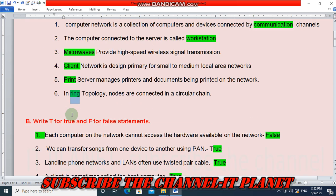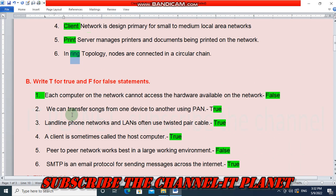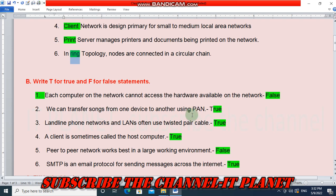Second question is true or false. Each computer on the network cannot access the hardware available on the network — this is a false statement. We can transfer songs from one device to another using PAN — yes, this is true. PAN stands for Personal Area Network, and in PAN we can transfer songs from one device to another.